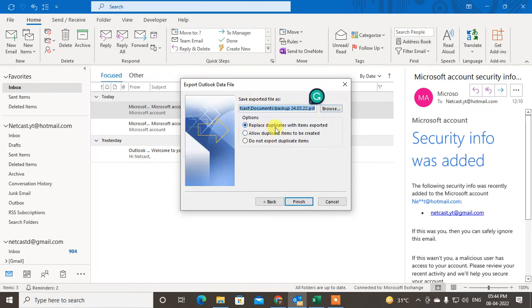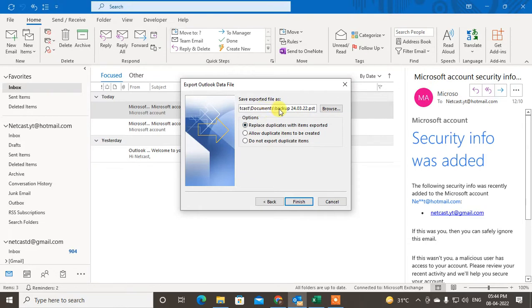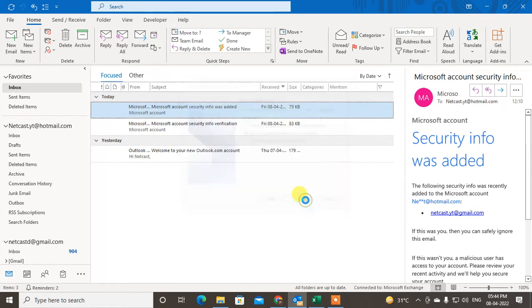Now you can replace the duplicate with the item exported, or allow duplicate items exported. If you have existing file in this folder, you can just replace or allow duplicate files. I just allow duplicate files and just finish. The export has been done.